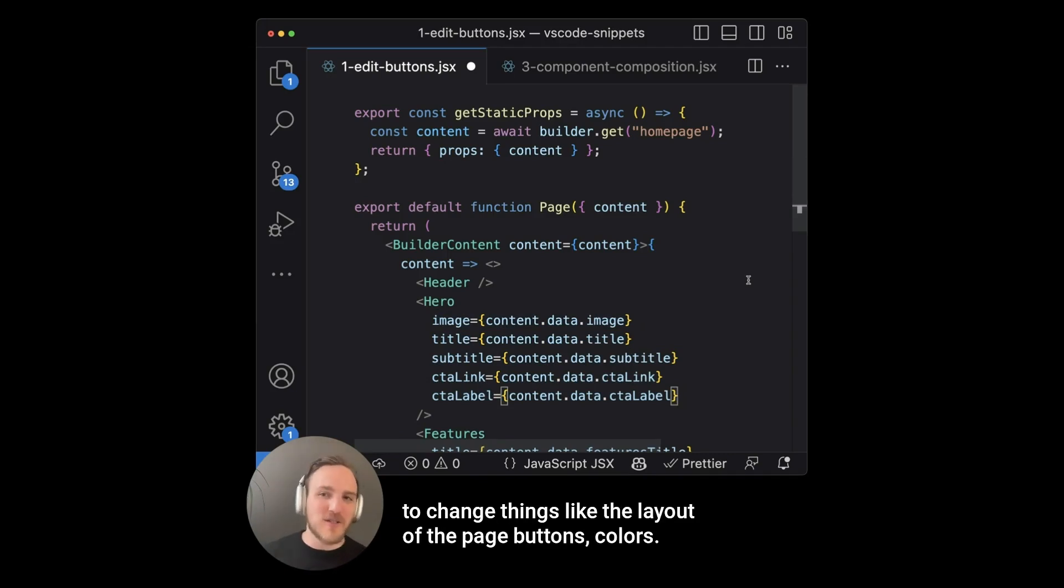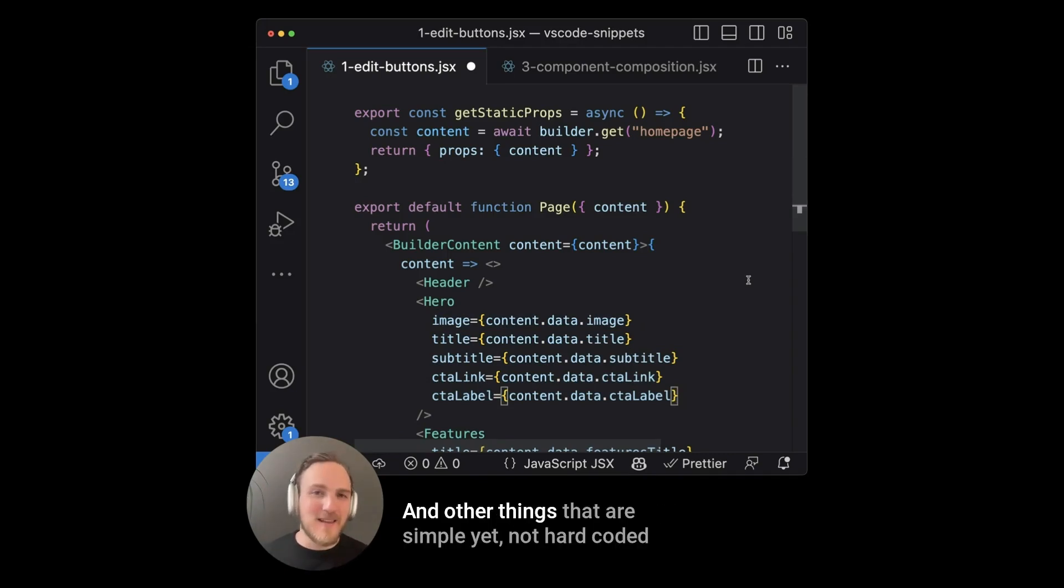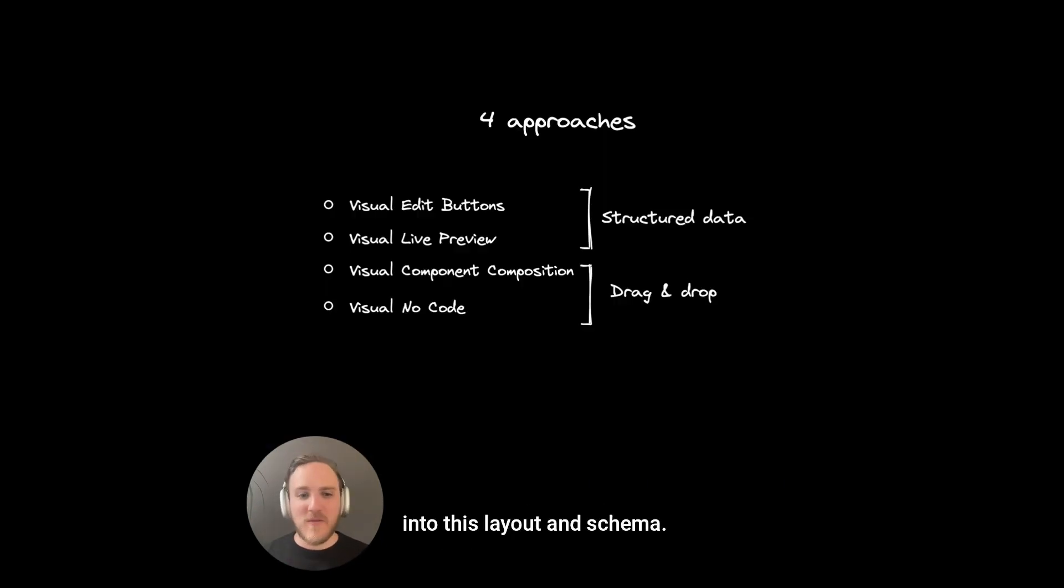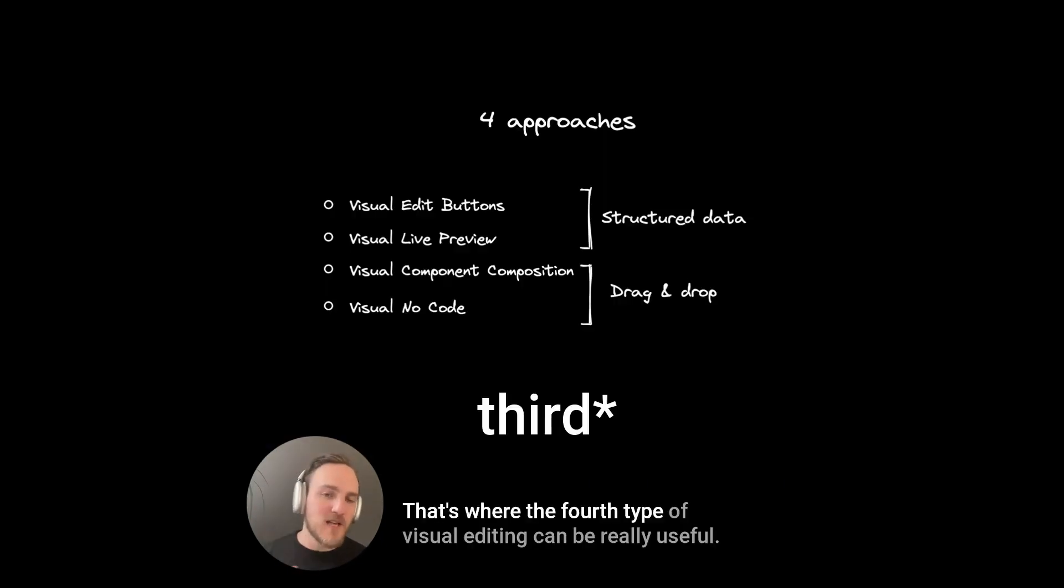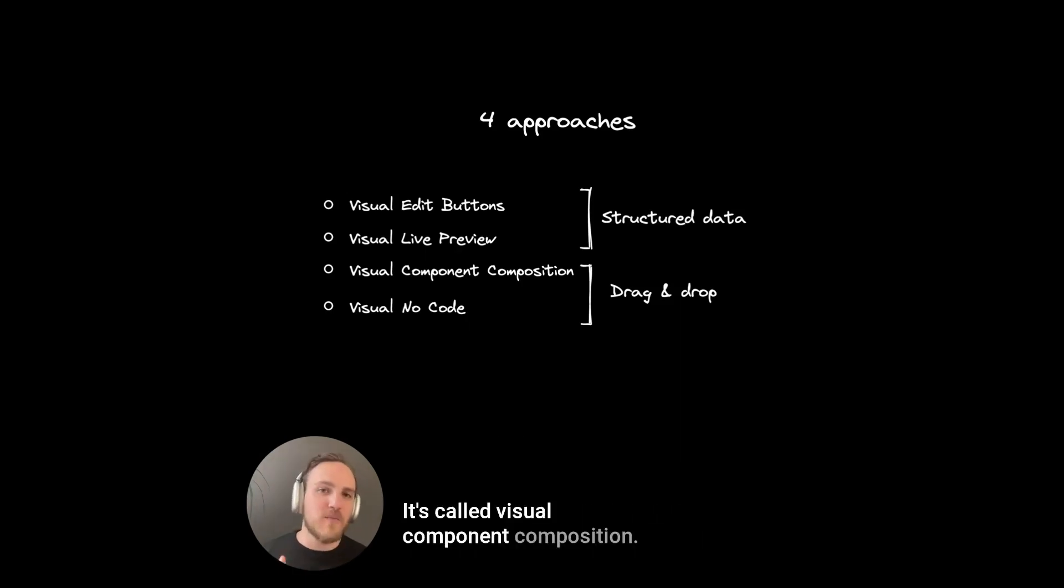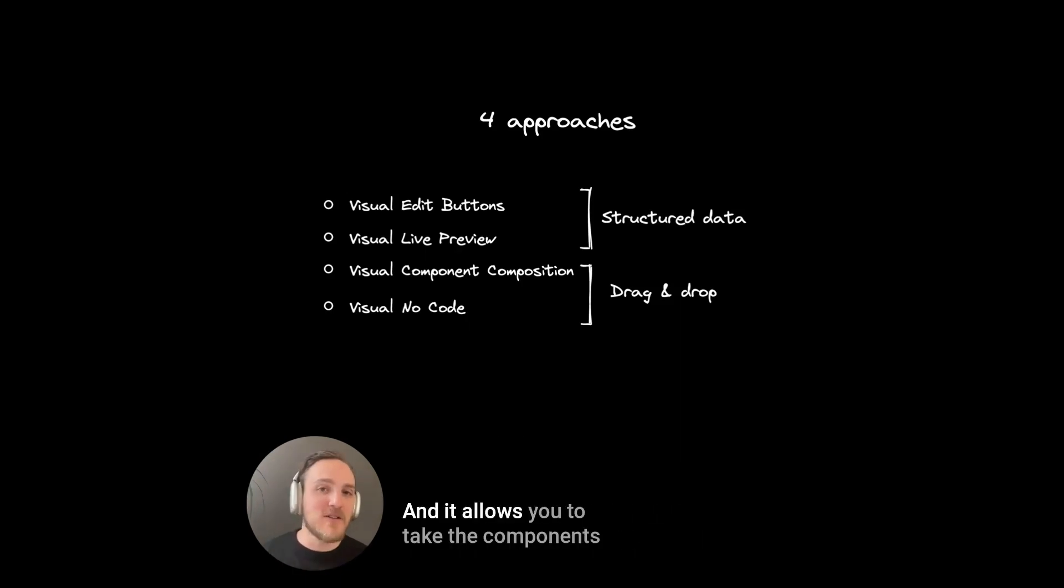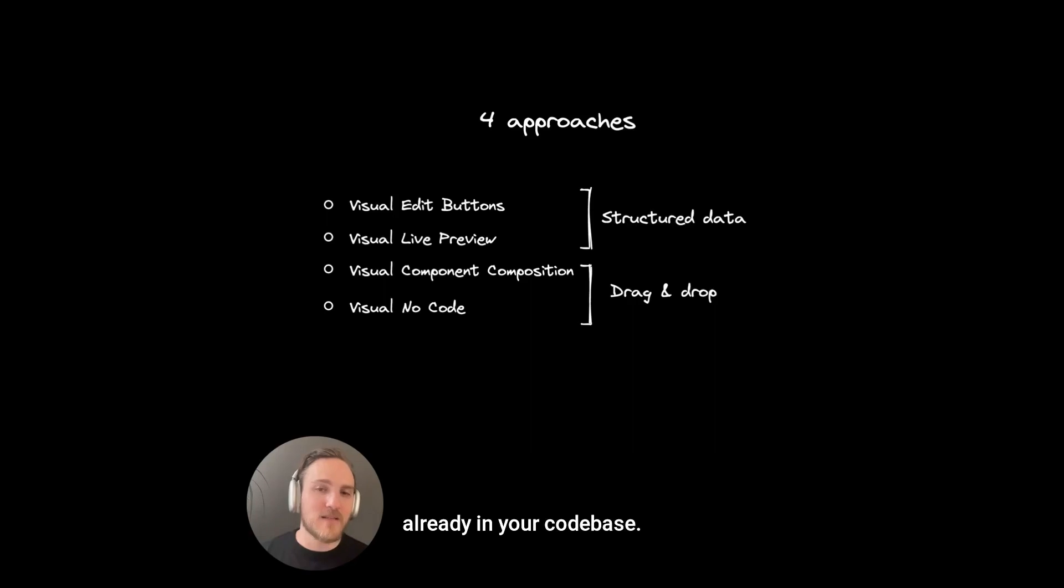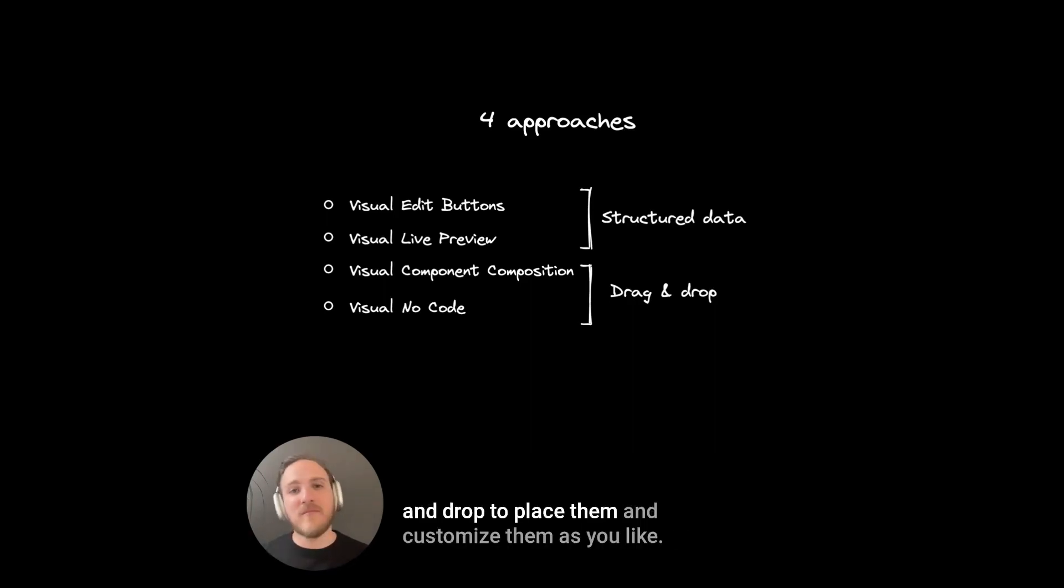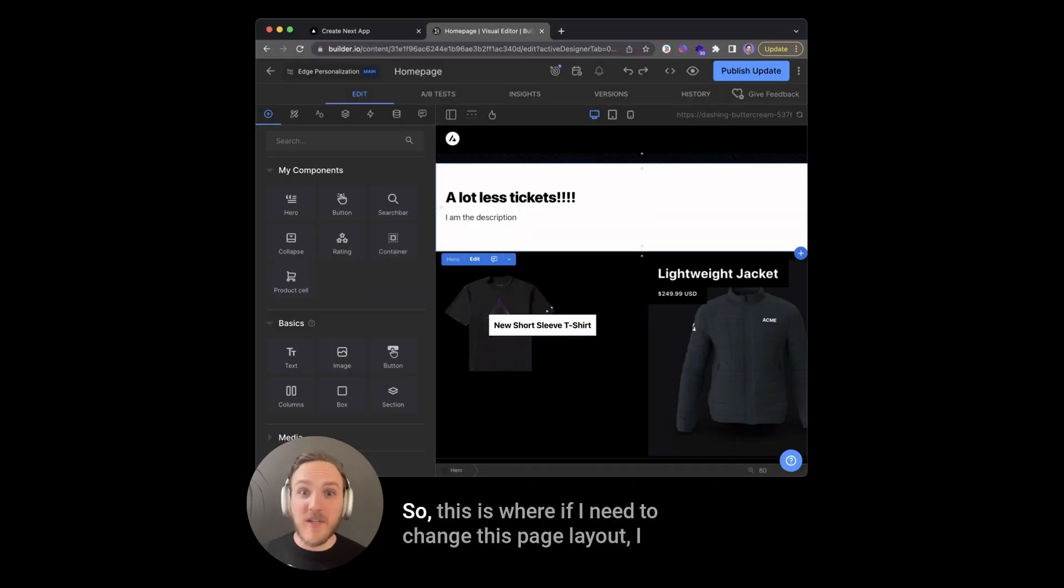That's where the fourth type of visual editing can be really useful. It's called visual component composition, and it allows you to take the components already in your code base, but give those to content editors, and allow them to drag and drop to place them and customize them as you like. So this is where if I need to change this page layout, I can just drag and change it.